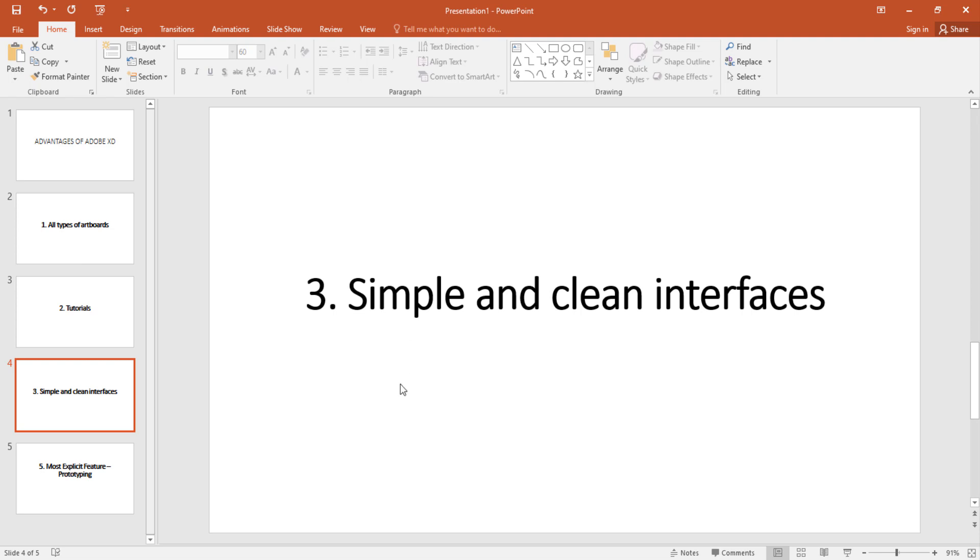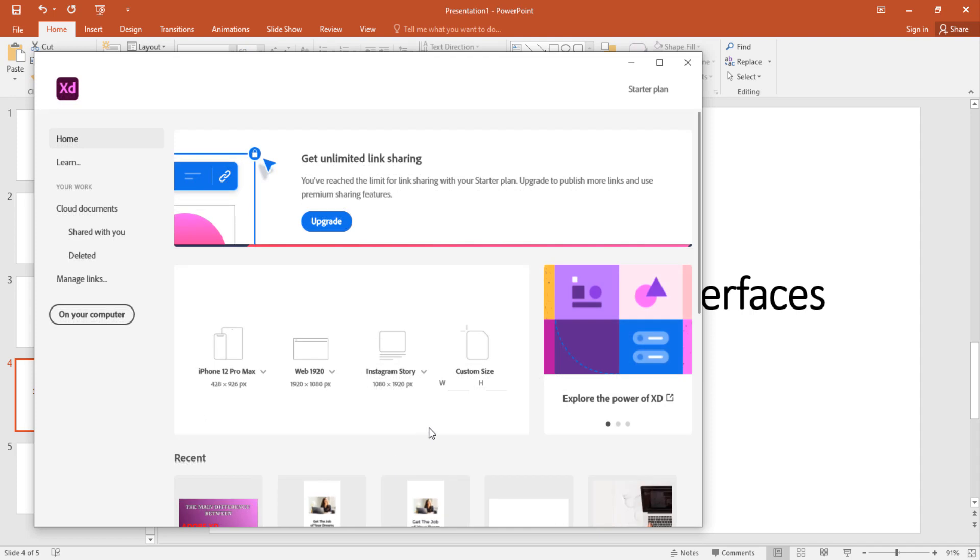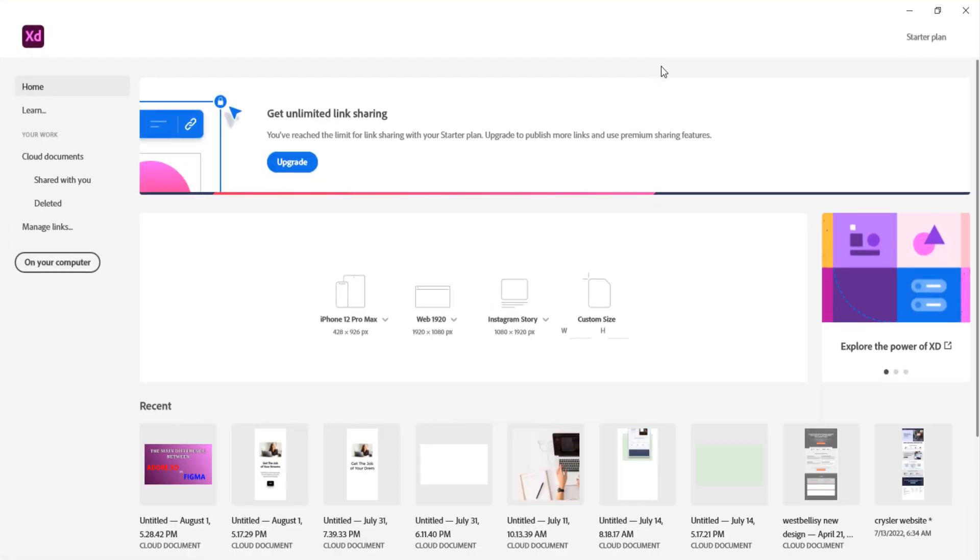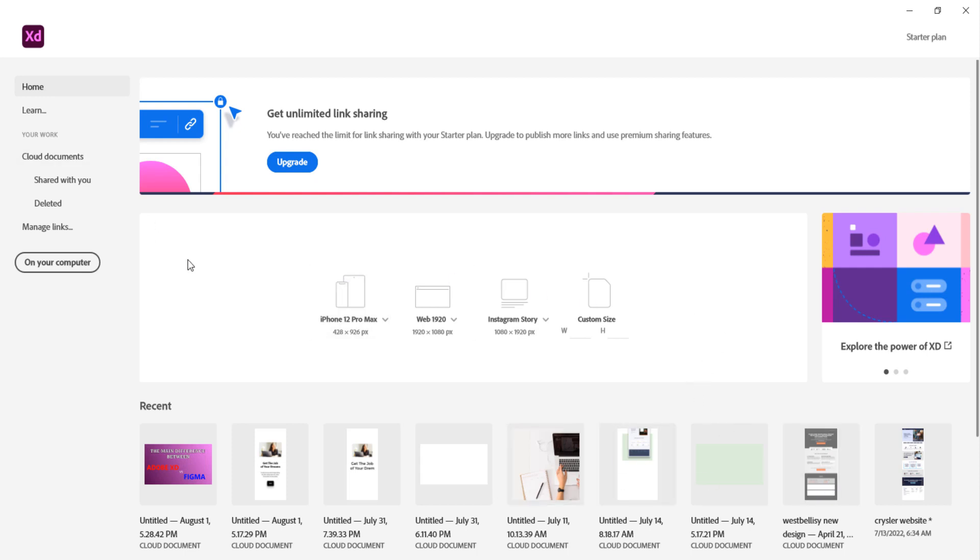And number three simple and clean interface. The interface is simple and clean and if you decide to just neglect what you see here these are my previous designs. Just look at this. It is very simple and clean.